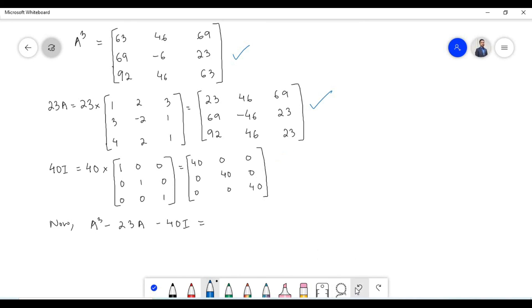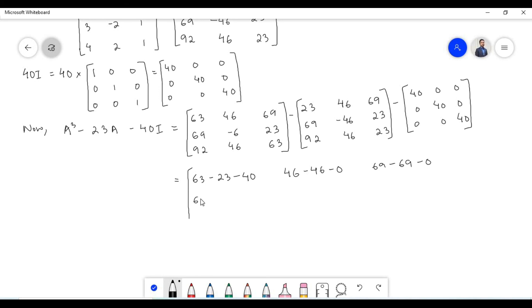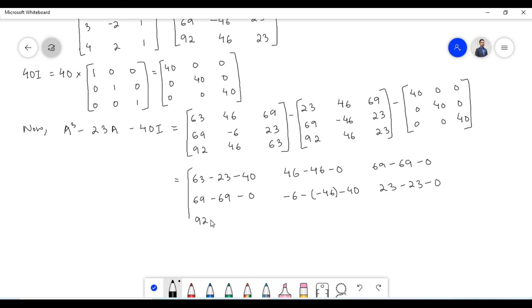Now let us subtract the corresponding elements: 63 minus 23 minus 40, 46 minus 46 minus 0, 69 minus 69 minus 0, minus 6 minus minus 46 minus 40, 23 minus 23 minus 0, 92 minus 92 minus 0, 46 minus 46 minus 0, 63 minus 23 minus 40.